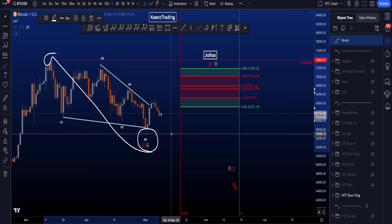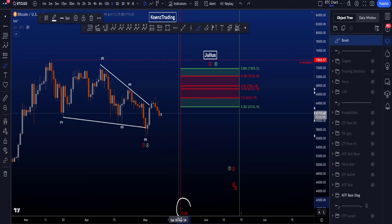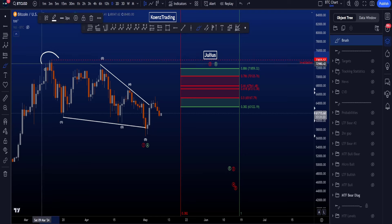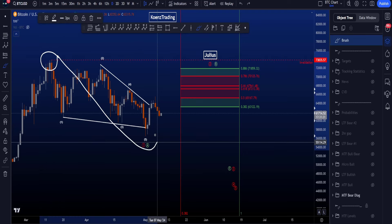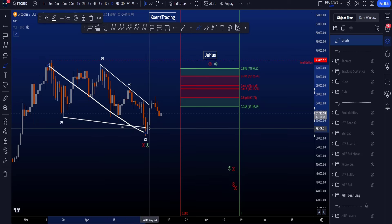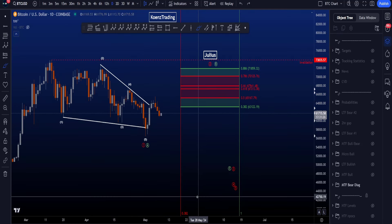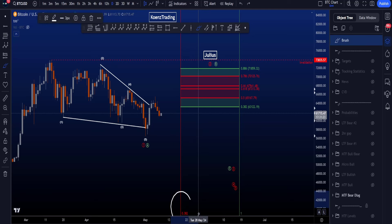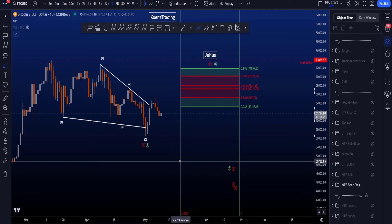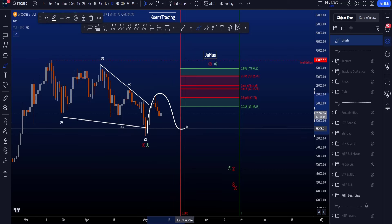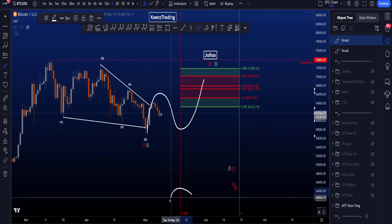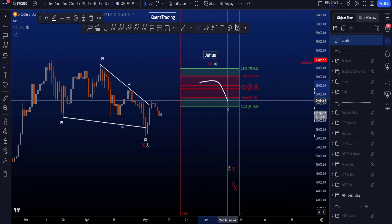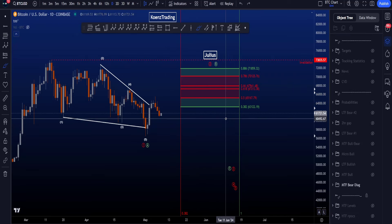Preferably wave 2 or B is also ending after the 0.382 fib time, which is a fib time taken from the start to the end of this wave 1 or A, comparing 1 or A with 2 or B in time. It is very uncommon for wave structures to end before the 0.382 fib time, and this fib time is sitting on the 19th of May. So preferably we form a 3-wave corrective structure ending after the 19th of May, and then we look for a move towards the downside.